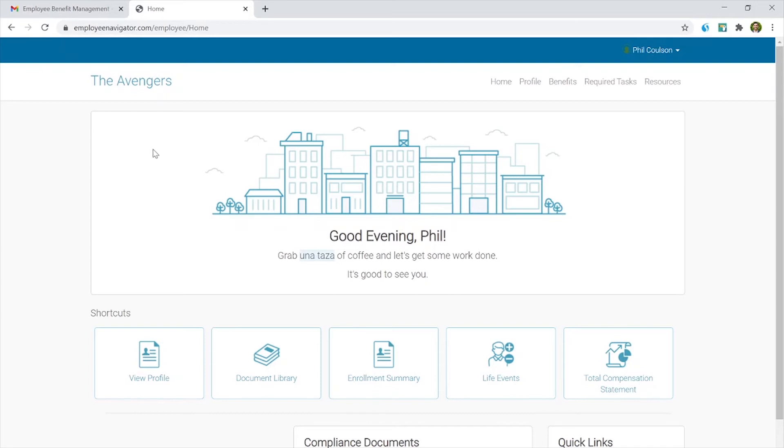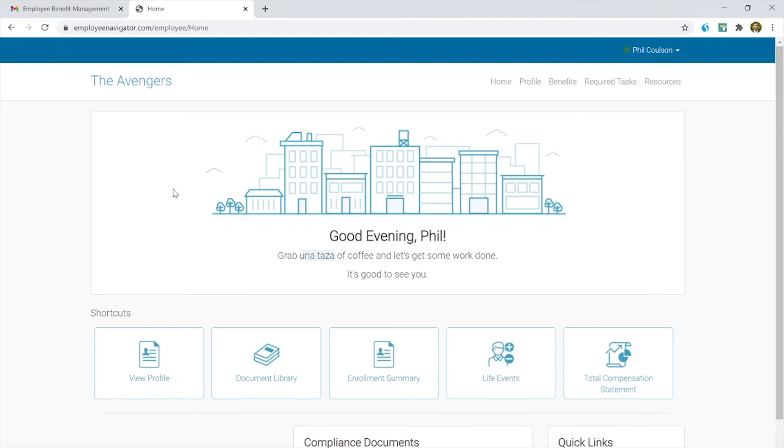So work with your benefits advisor team to customize your employee navigator portal as you see fit. Because this is really the front of the magazine. This is the cover photo that employees are getting for their benefits. And we want to make sure that with everything that Employee Navigator can do to elevate the employee experience, that the system is being used to its highest and best use.